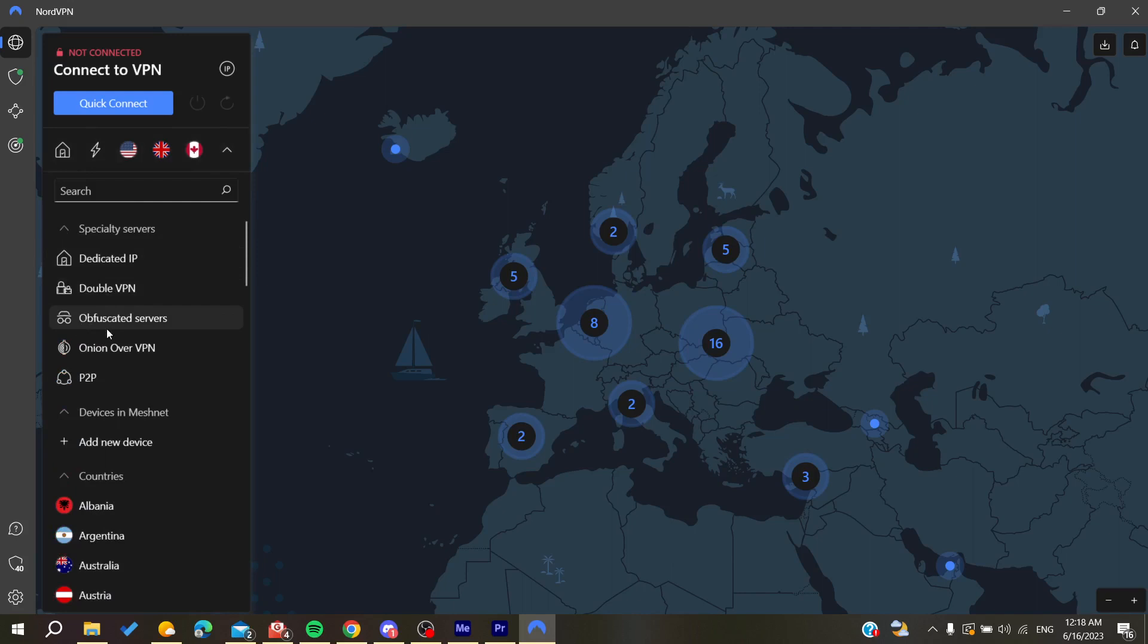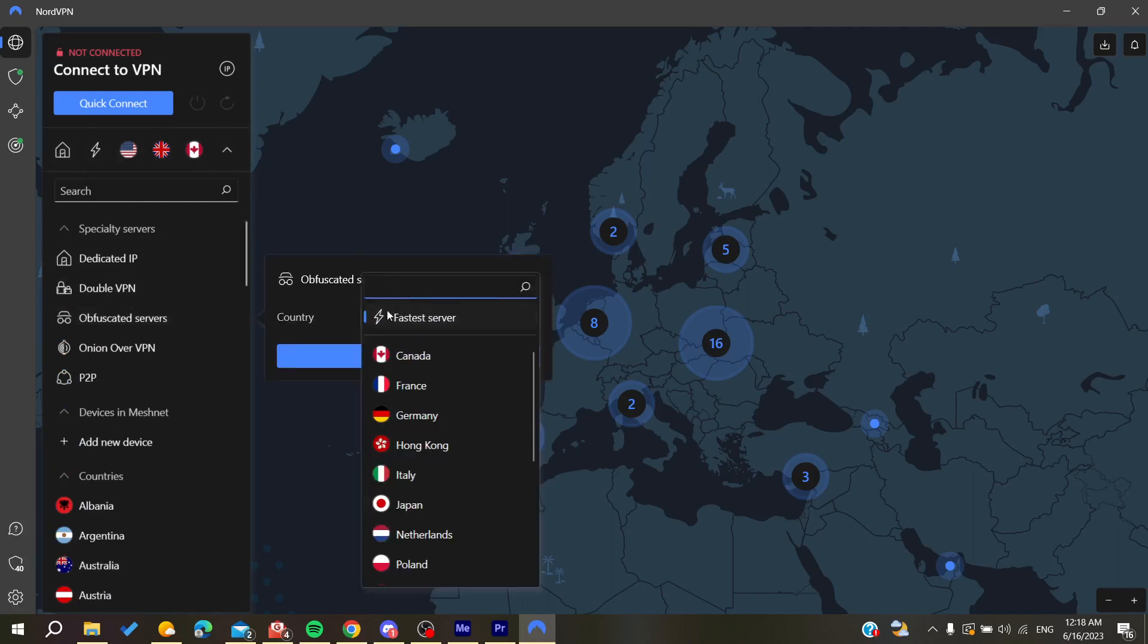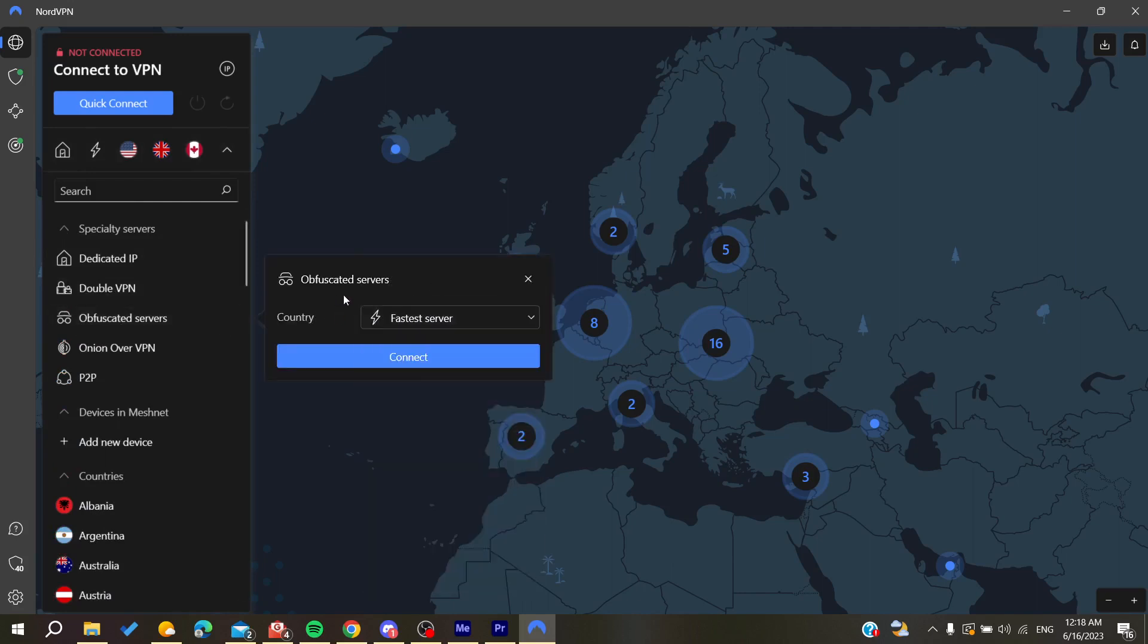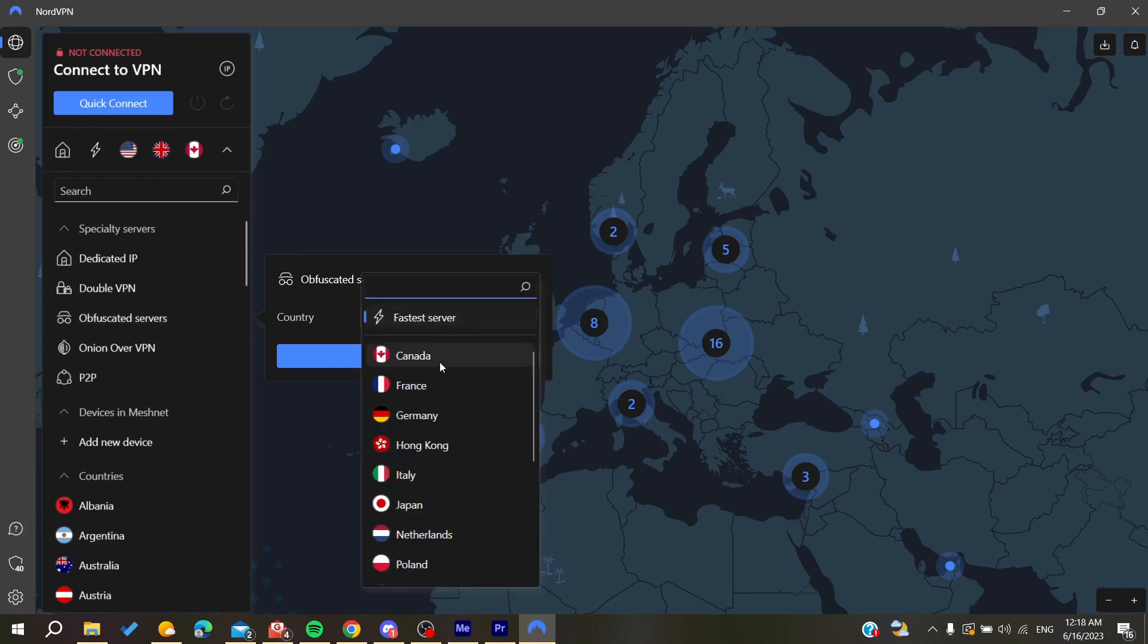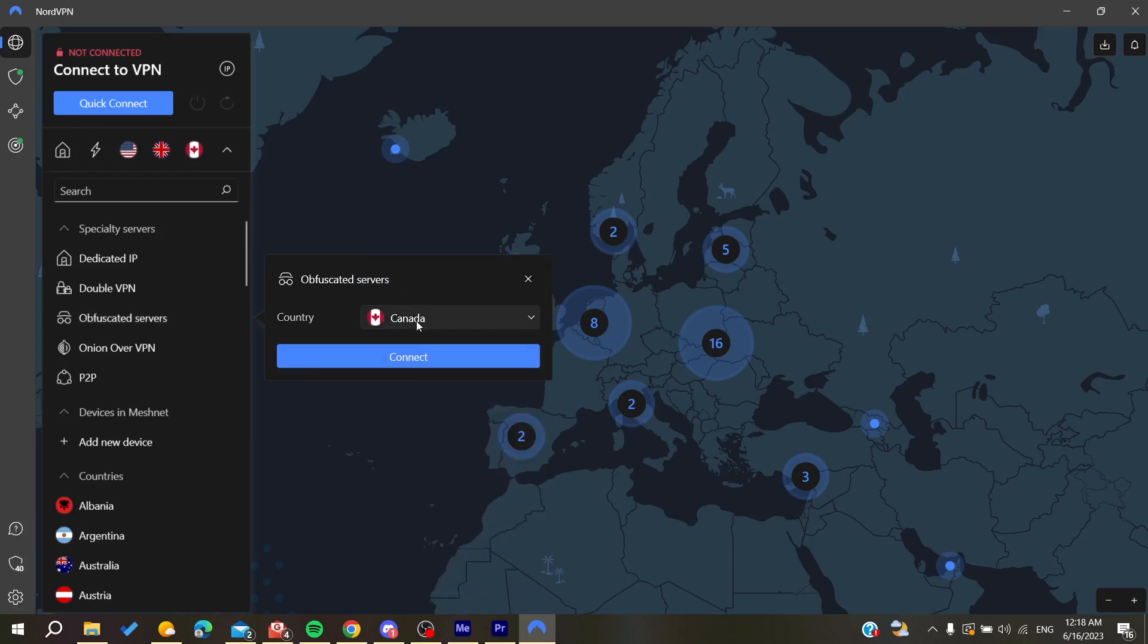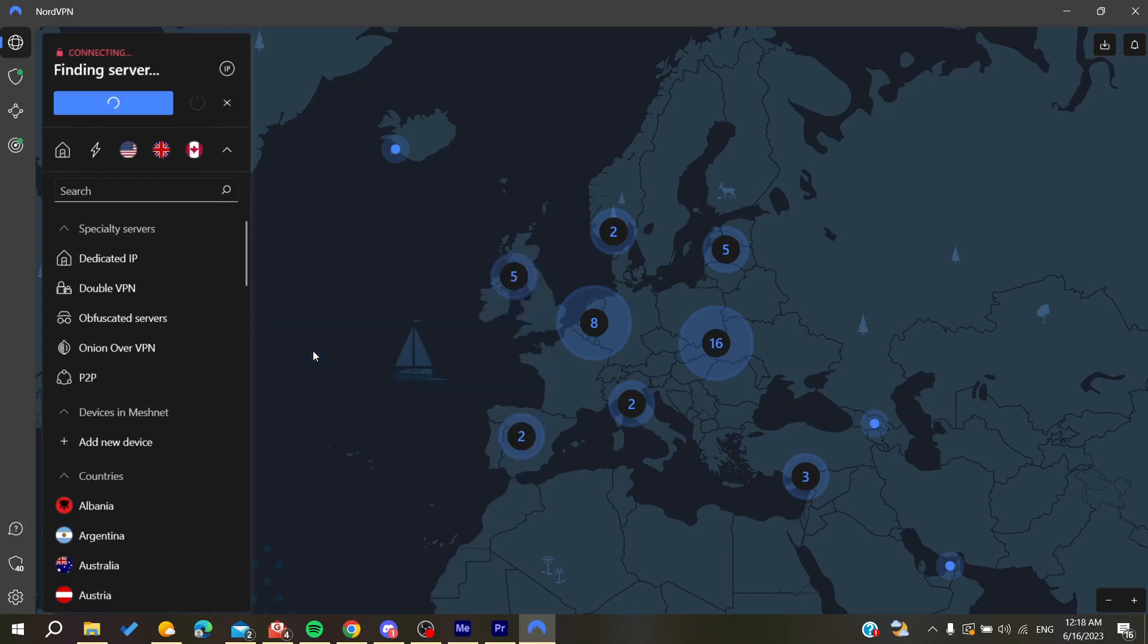You can modify them and choose the country that you want for their obfuscated servers. You can choose any country or you can go for the fastest server. After that you will need to click on connect.